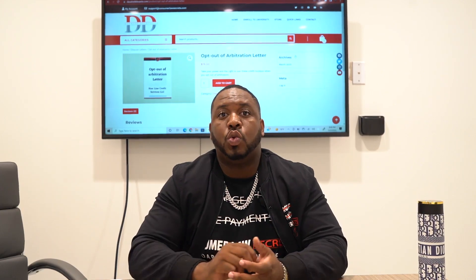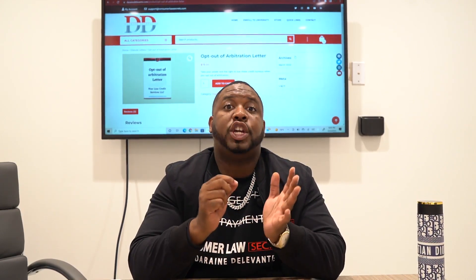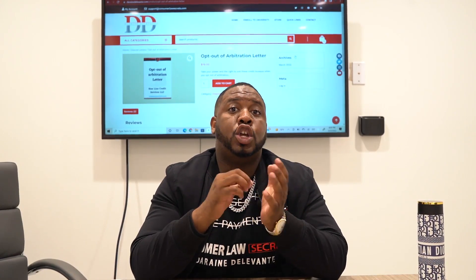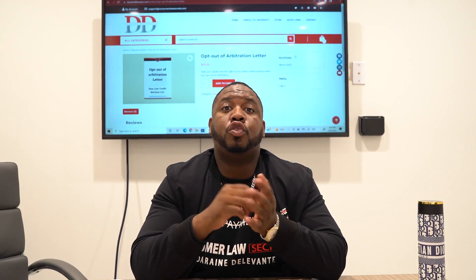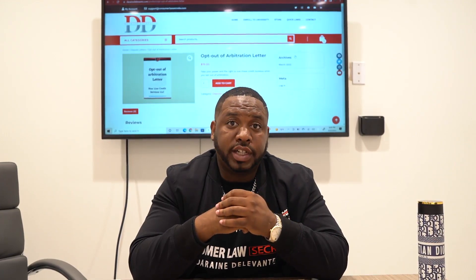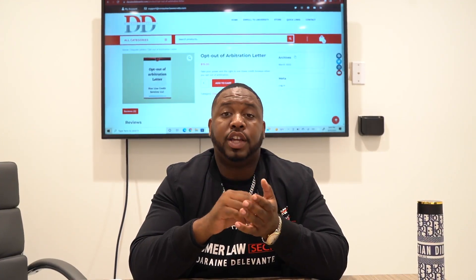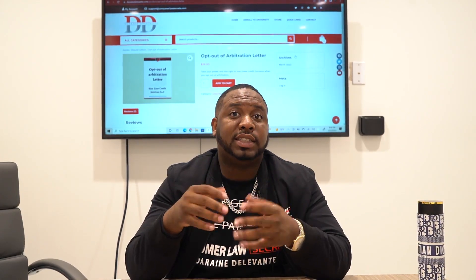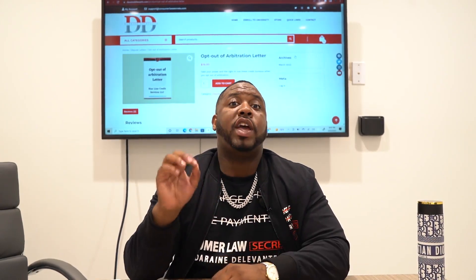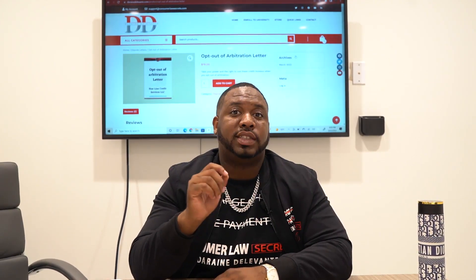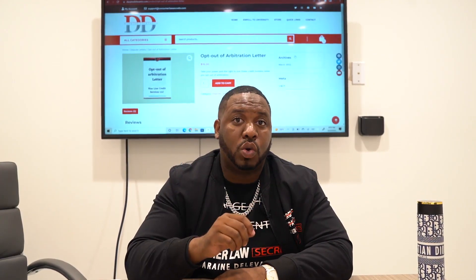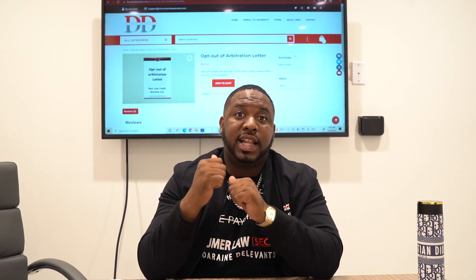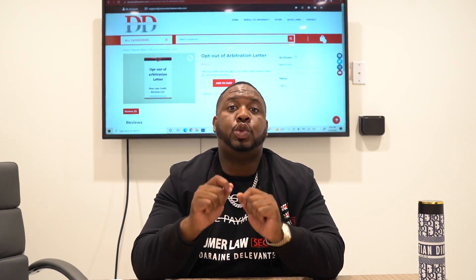When you go online and agree to their terms and conditions, you are waiving your rights to opt out of arbitration. You are basically saying that you agree and understand that if a matter arises and you need to go to court, you waive your right to contest — because you opted into their arbitration clause.